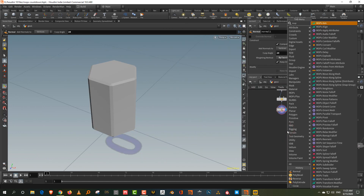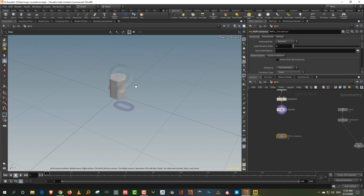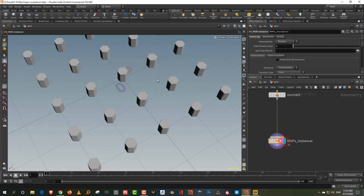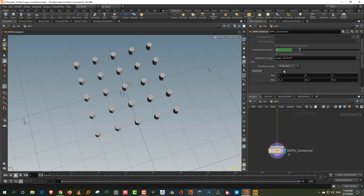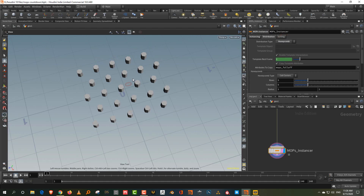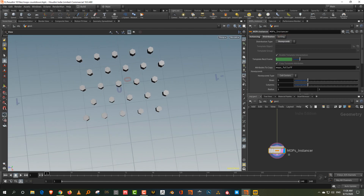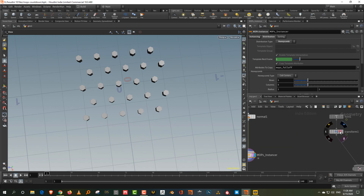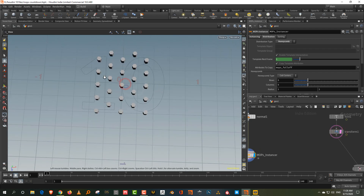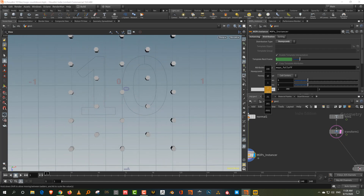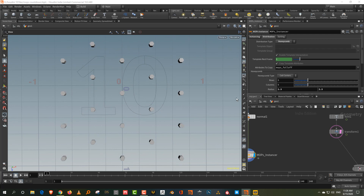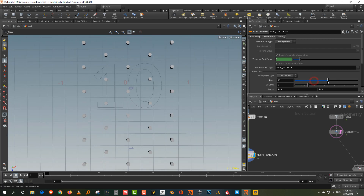Now pick up a MOPS instancer and plug this in. We'll get a grid, but what we want instead is to come to distribution and set the distribution type to honeycomb — and there you go. Now make sure it's big enough to cover everything and also dense enough, so just increase the radius until it's about that big, maybe slightly bigger, then increase the number of points to about a hundred by a hundred.